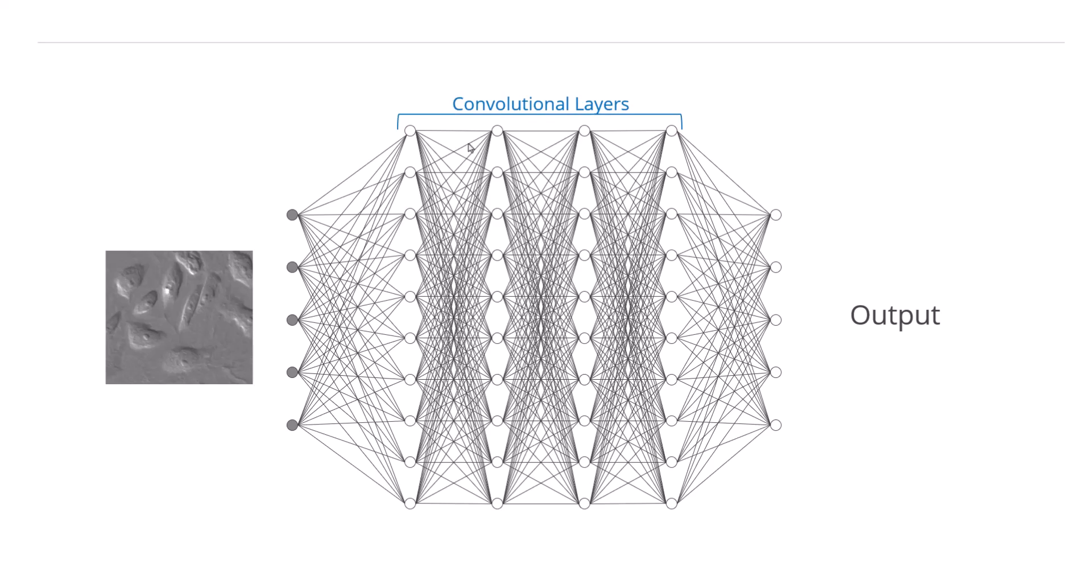Deeper in the network are convolutional layers. These function as filters. The first filters detect features such as edges, curves and corners.